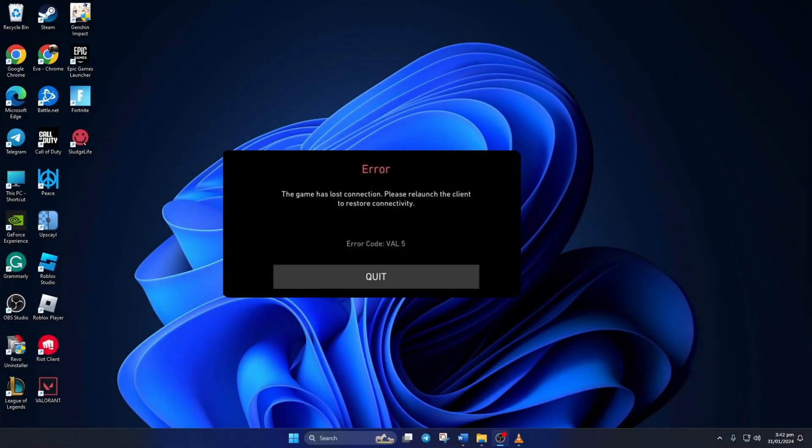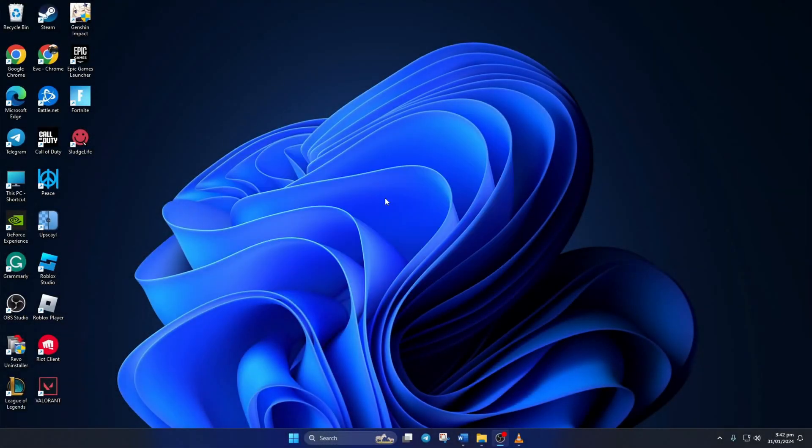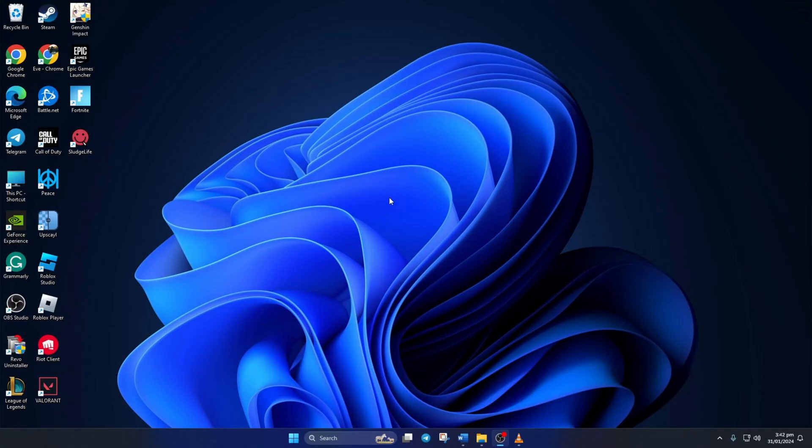Are you getting the error code VAL5 while playing Valorant? No need to stress. In this video, I'll show you how to fix Valorant error code 5 on your computer. So without any delay, let's get started.